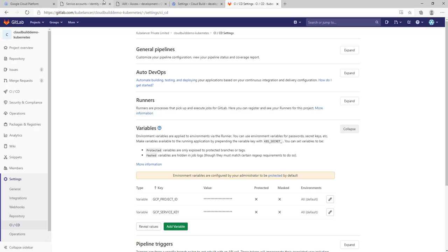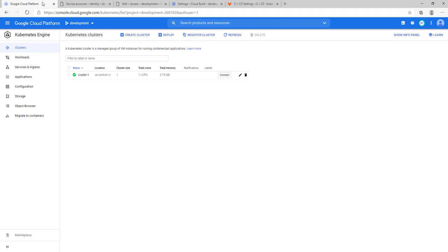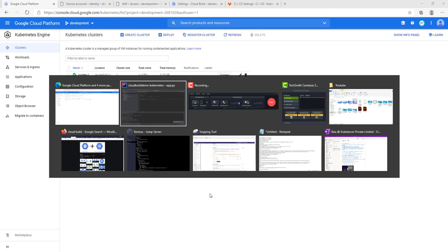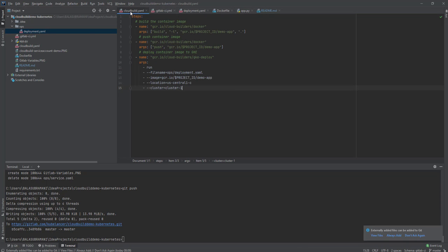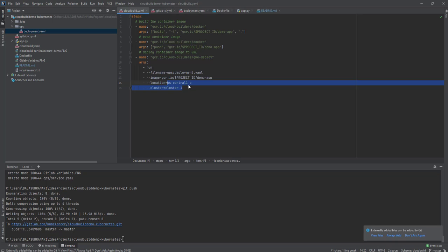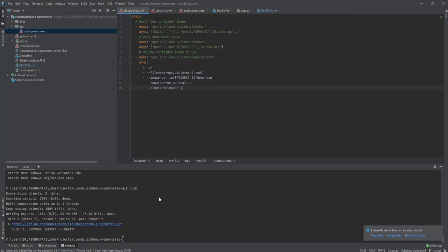One more thing I'd like to show: I have a Kubernetes cluster named cluster-1, which I've already defined in my cloudbuild.yaml. The region where the cluster is running is also already defined. Once the prerequisites are completed, this is where we get started — I'm going to push my code since everything is already set up.